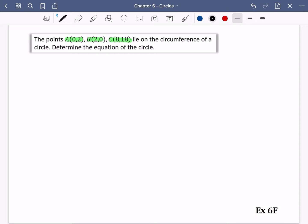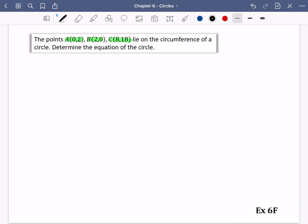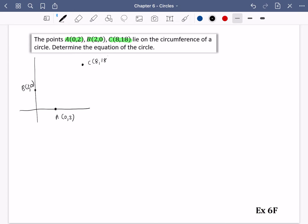I'm going to do a sketch. It might be useful to do a more accurate sketch here. Generally it's sufficient to draw a circle and label A, B, C, then identify the two chords whose perpendicular bisectors will meet at the centre. This one might be more useful because A and B are easy to sketch in roughly the right places. A is (0, 2), B is (2, 0), and C is (8, 18), and we've got a circle that we think is going to go through all of them.